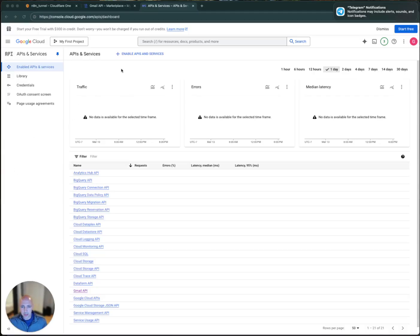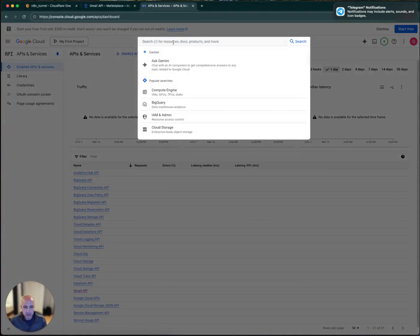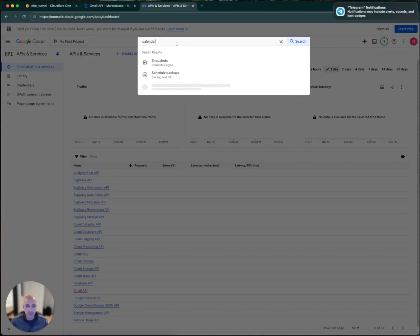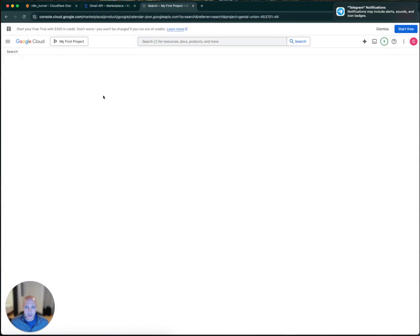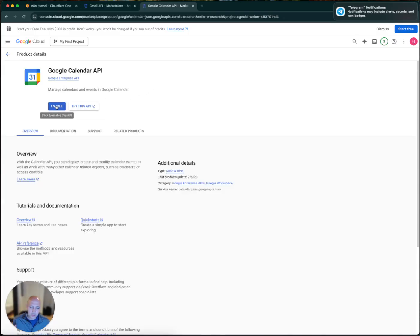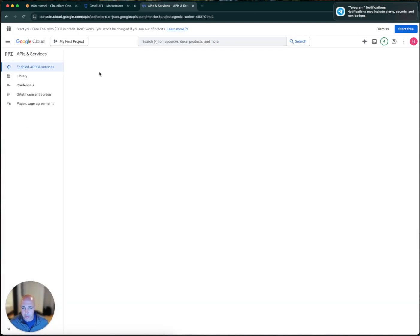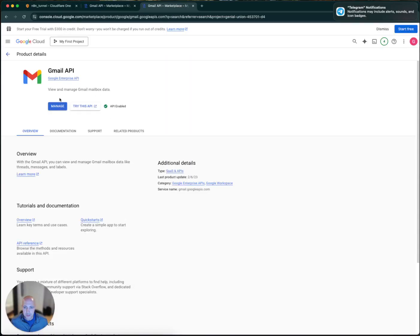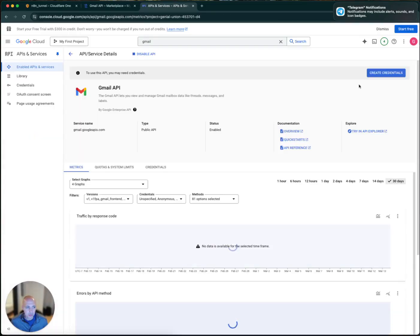One thing you'll want to do when connecting to Gmail is go to console.cloud.google.com/apis/dashboard. There's some navigation to get access to this page. There are very different APIs — one for Gmail, one for Google Drive, one for Calendar. I'll show an example with the Google Calendar API so you can see what it looks like. You'll want to make sure you explicitly enable it. I already enabled Gmail, so instead of 'Enable' it just shows 'Manage'.